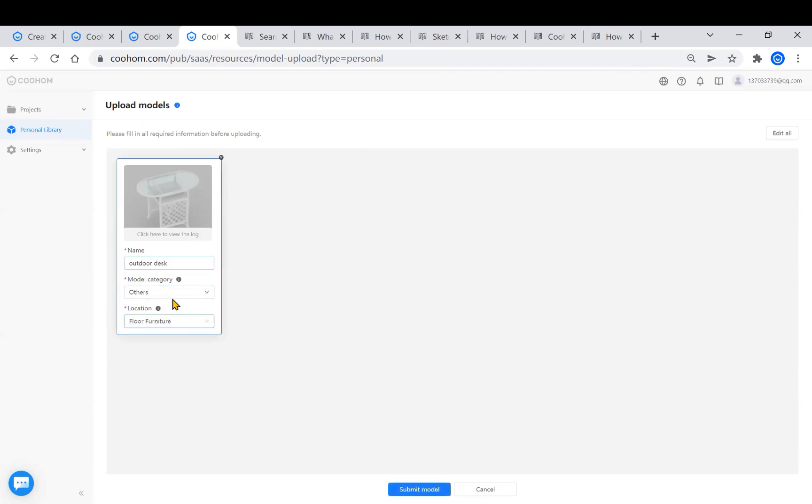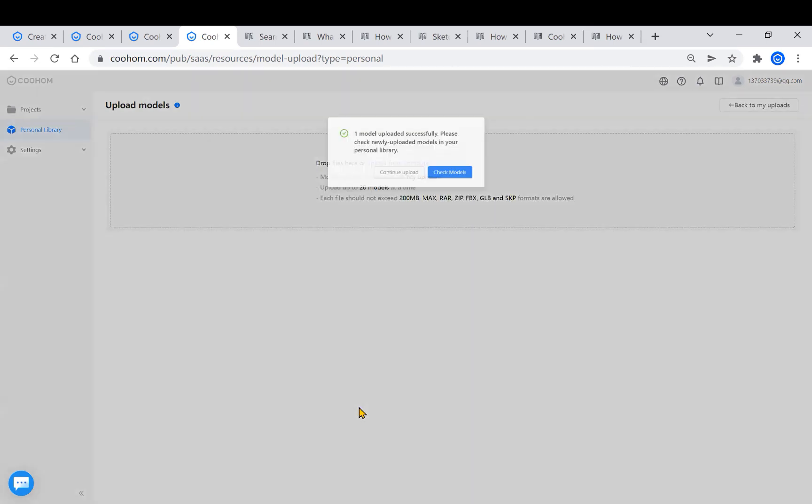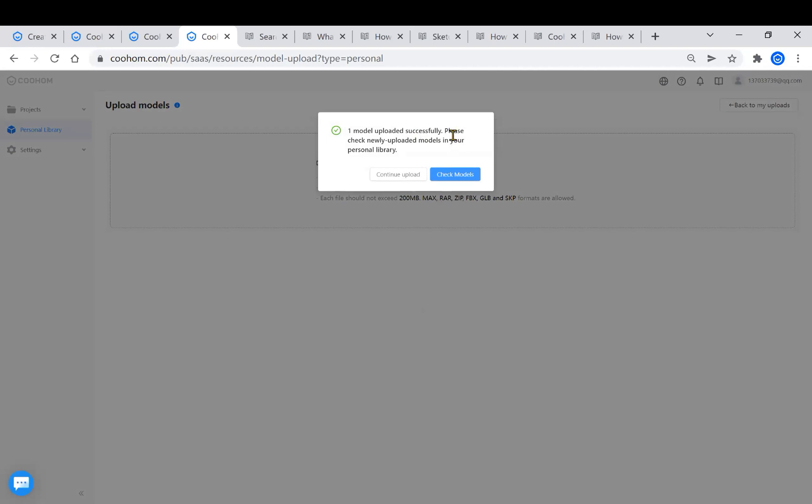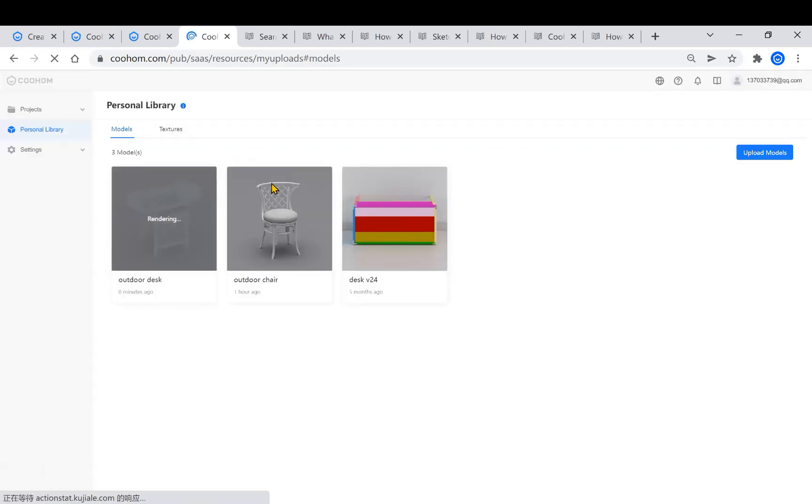Then we click Submit Model at the bottom, and the outdoor table will be successfully uploaded. You will see it there in your personal library.